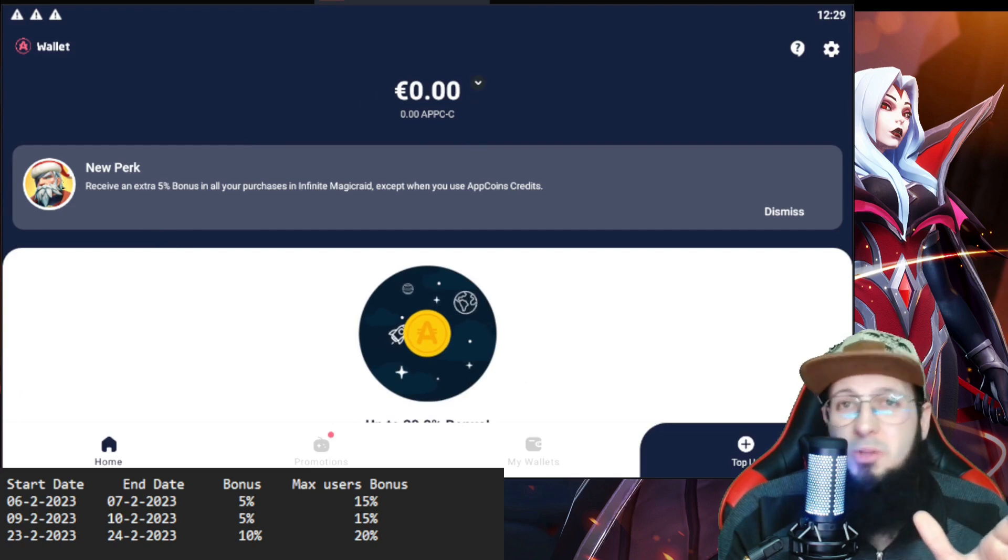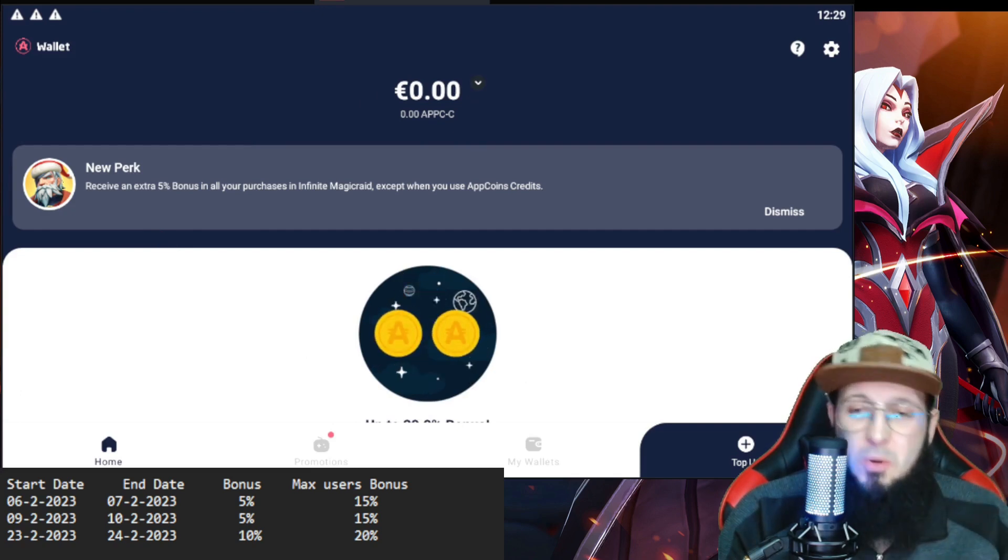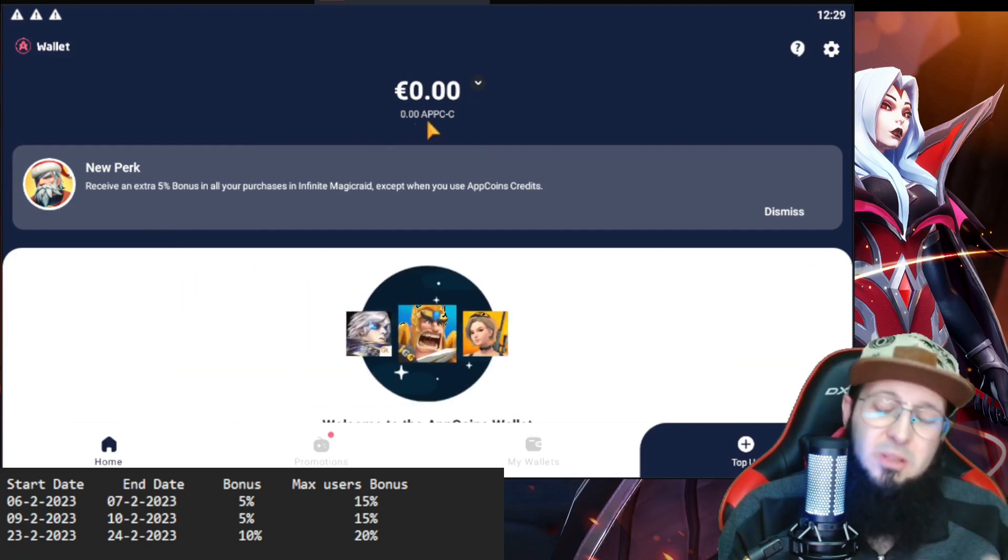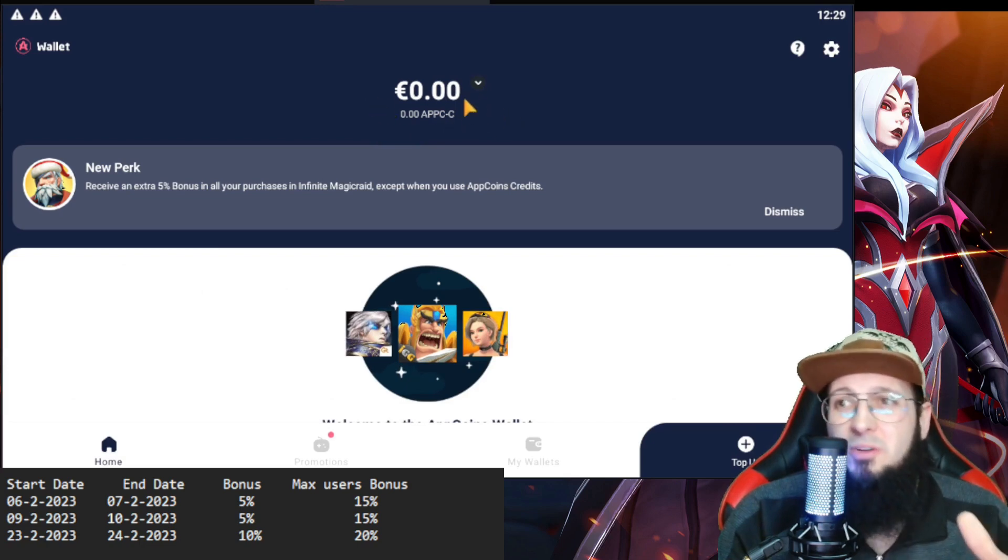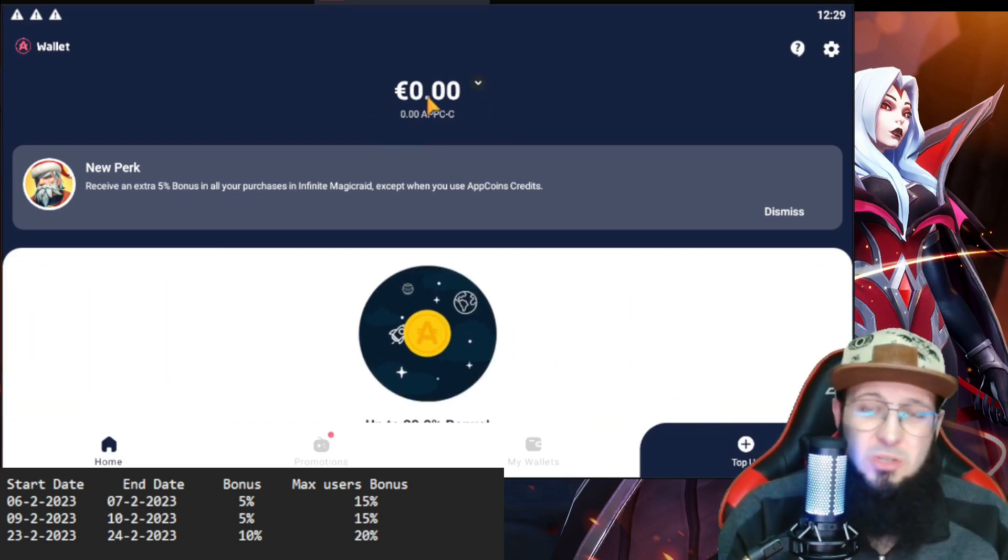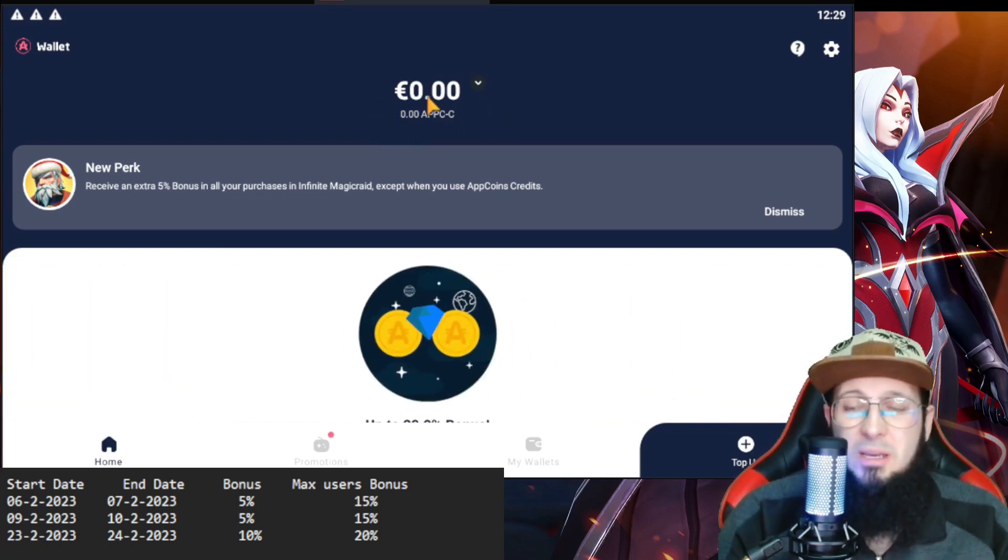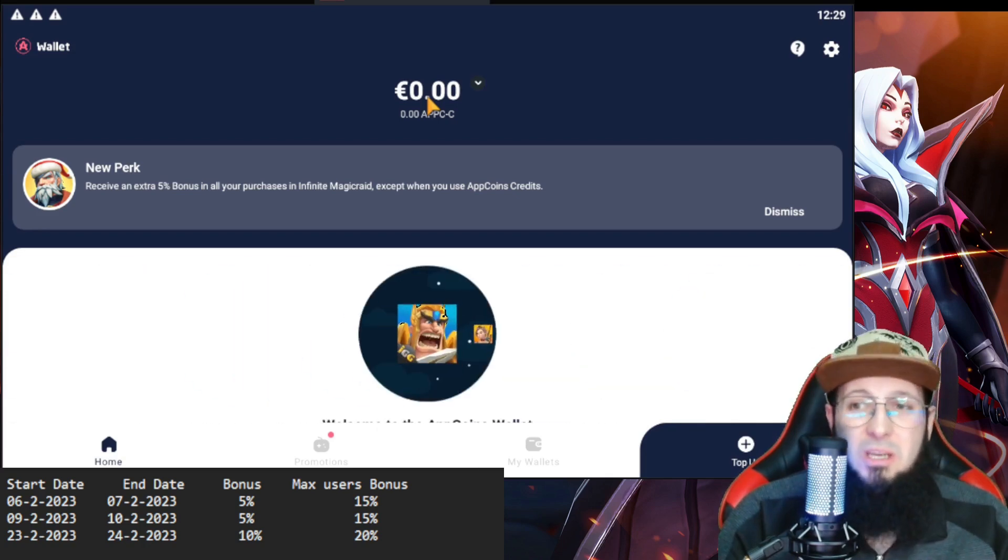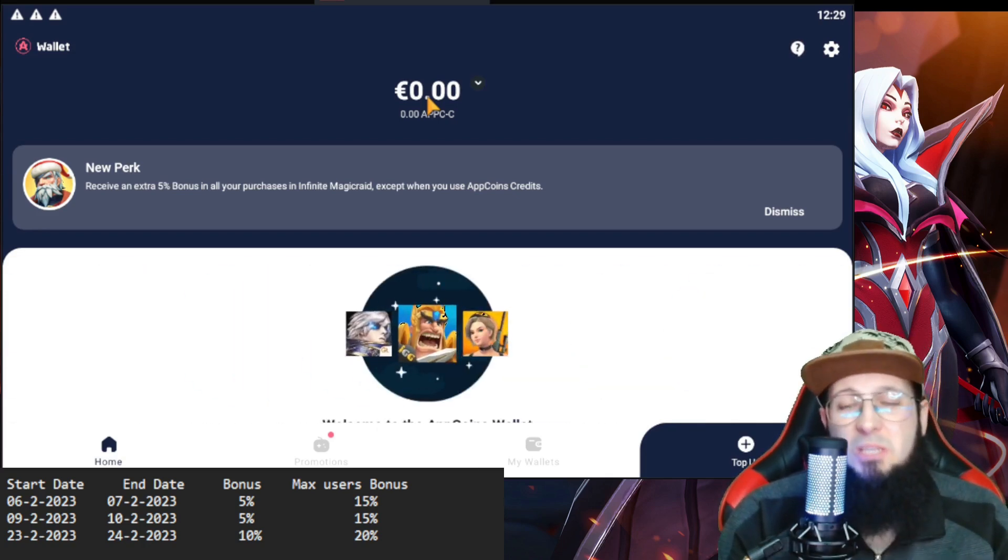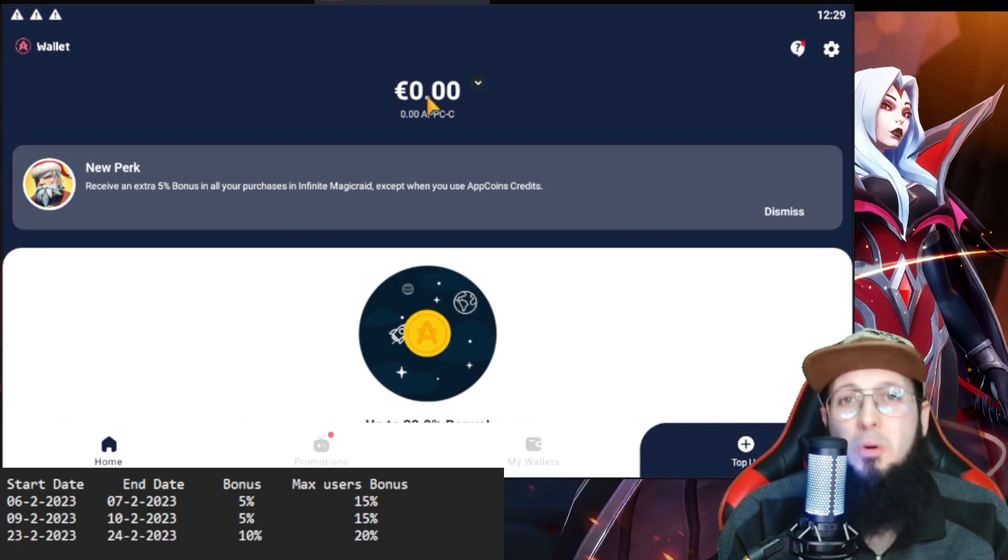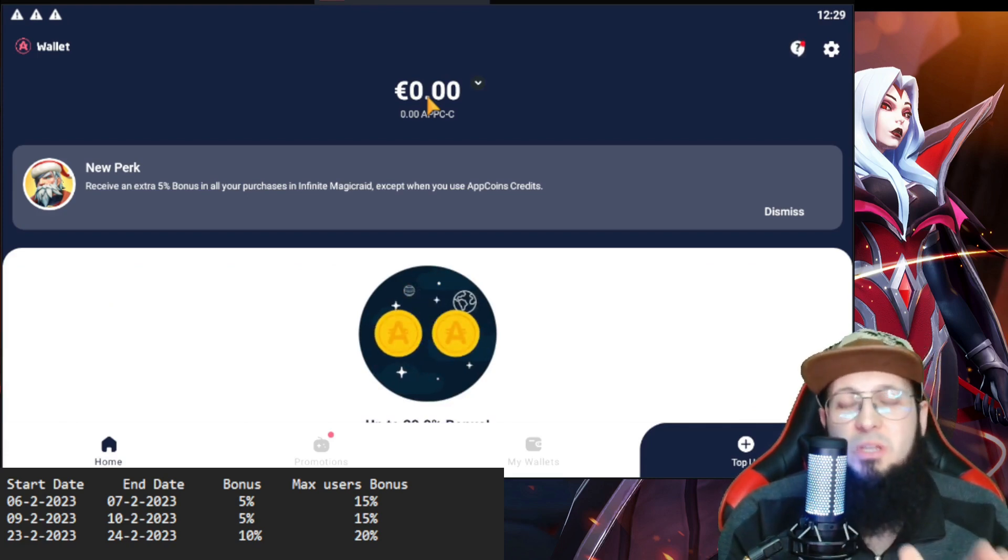Because they're adding a bonus, and the more you spend on Infinite Magic Rate, the better the bonuses get. The bonus goes up to 20% plus 5% for my code, it's going to be 25%. And when you reach the maximum bonus, it's going to remain 25% always.